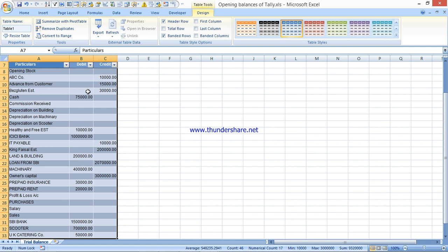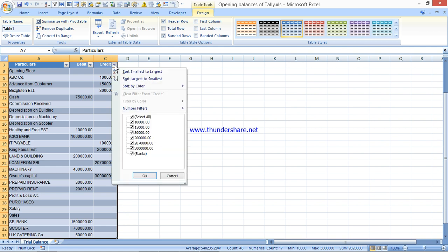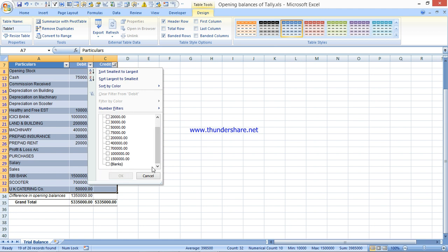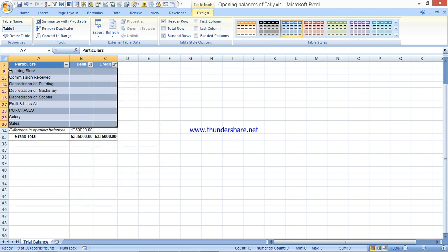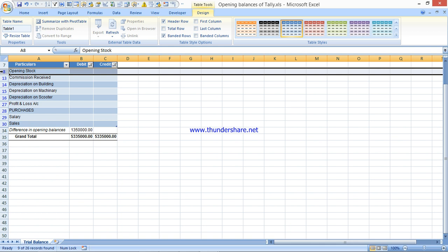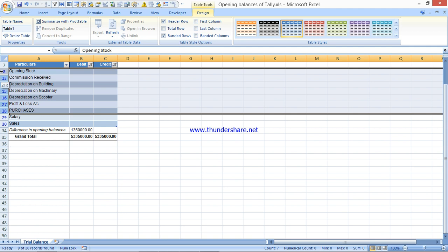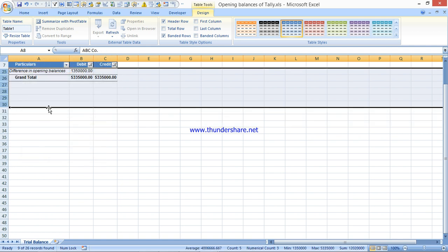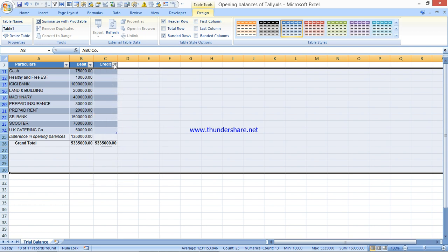Now I need to find blank cells. I'll go to the Credit column first and filter for only blanks. You have to check blanks of both Debit and Credit columns - don't delete after filtering a single column. When you export from Tally to Excel via the trial balance, you also get Profit and Loss items which have no opening balances and are not required. Select all those rows, right-click, delete rows, then clear the filter.